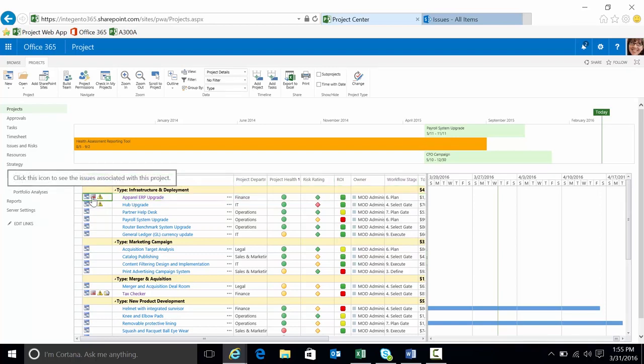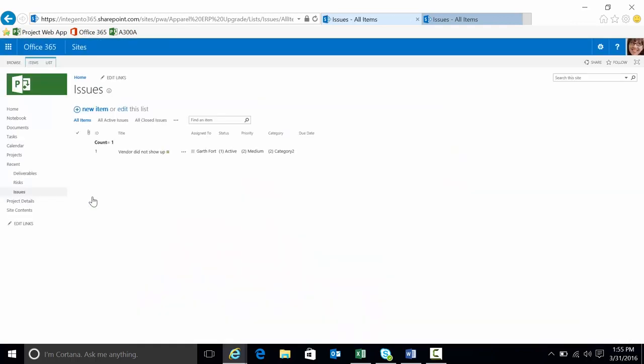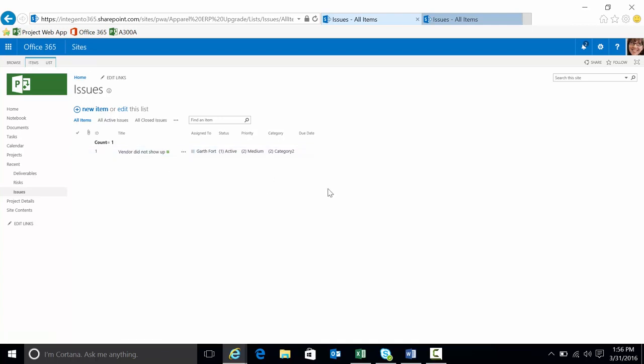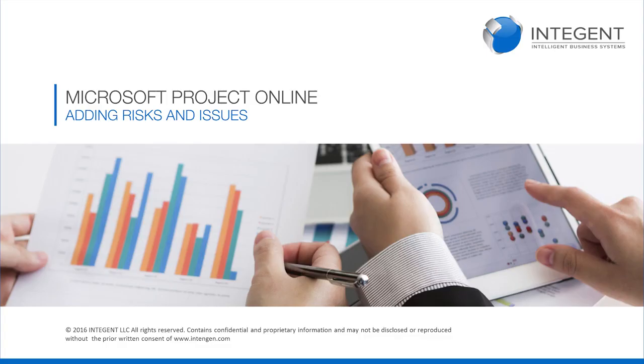If I click directly on one of those indicators it will take me right to that item in either of the list that I clicked on. There's the issue. And there's adding risks and issues in Project Online. Thanks for watching.